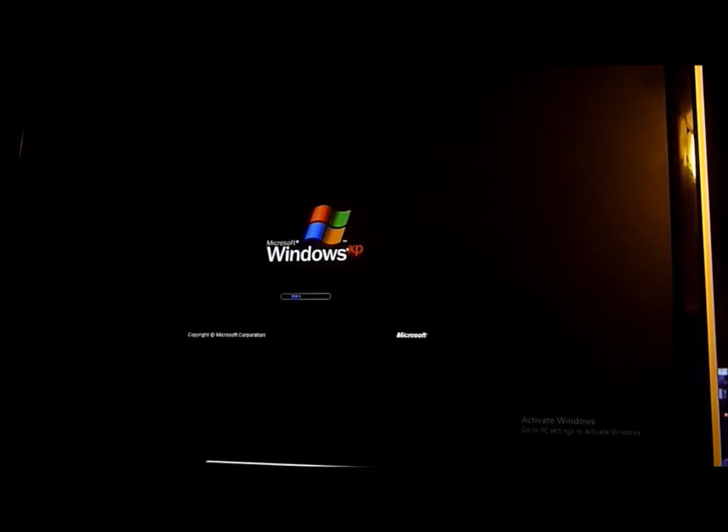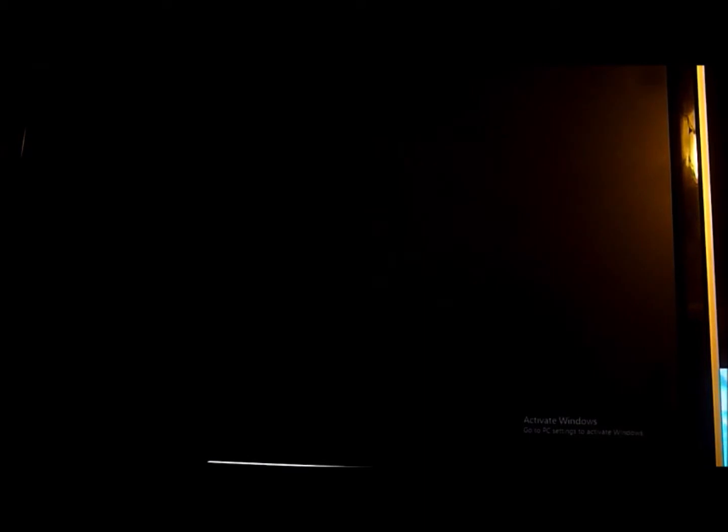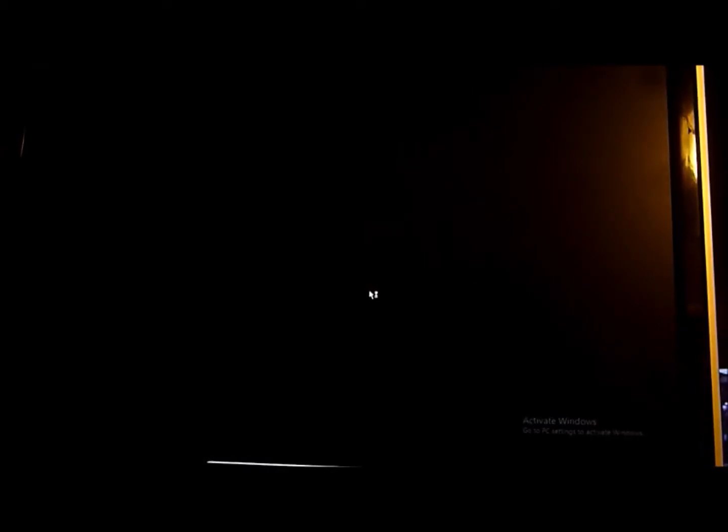Windows XP was released in 2001, but I have Service Pack 3 and Internet Explorer 8.